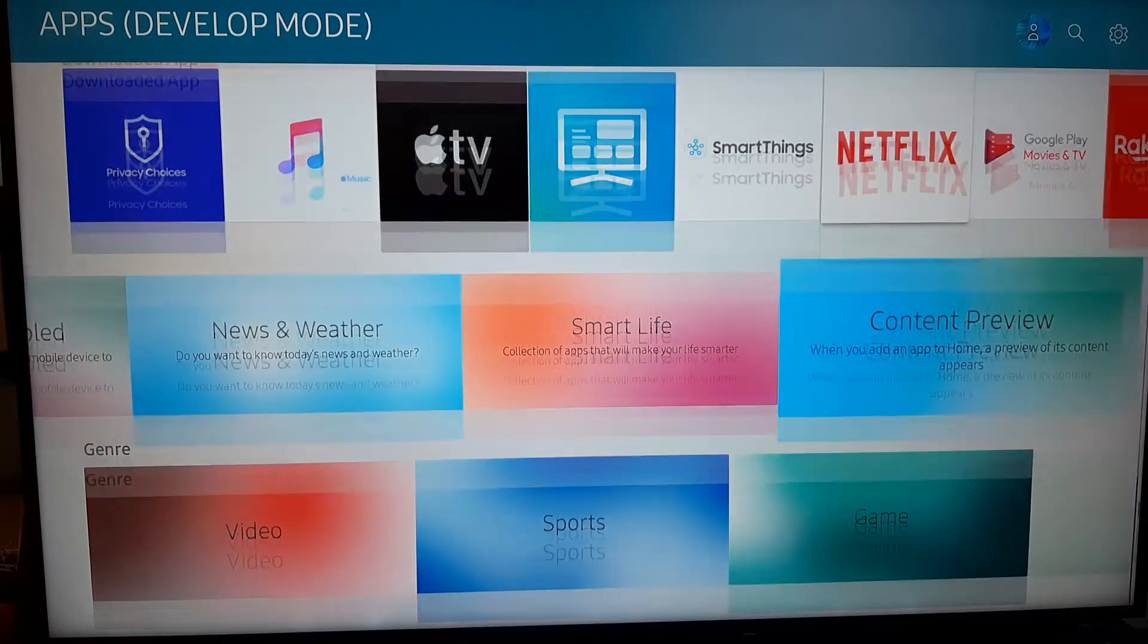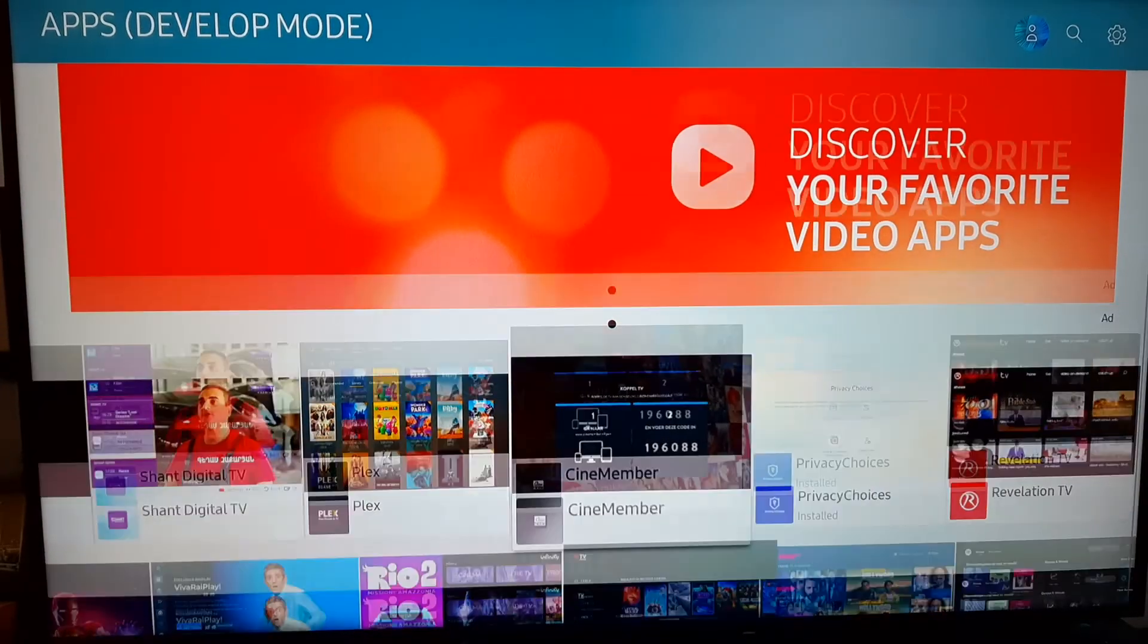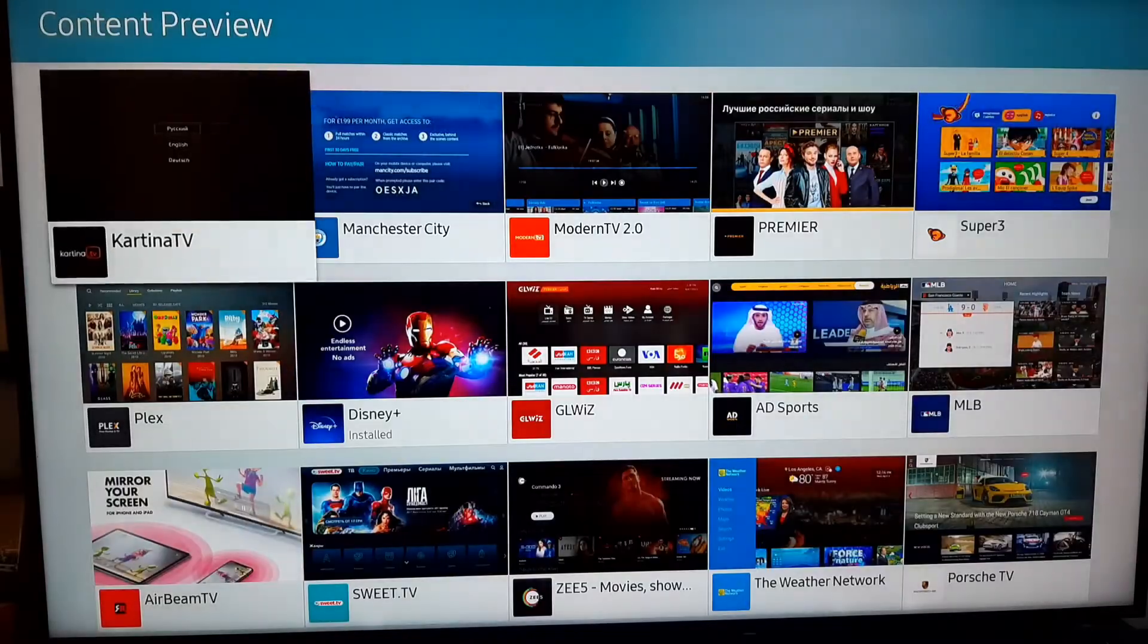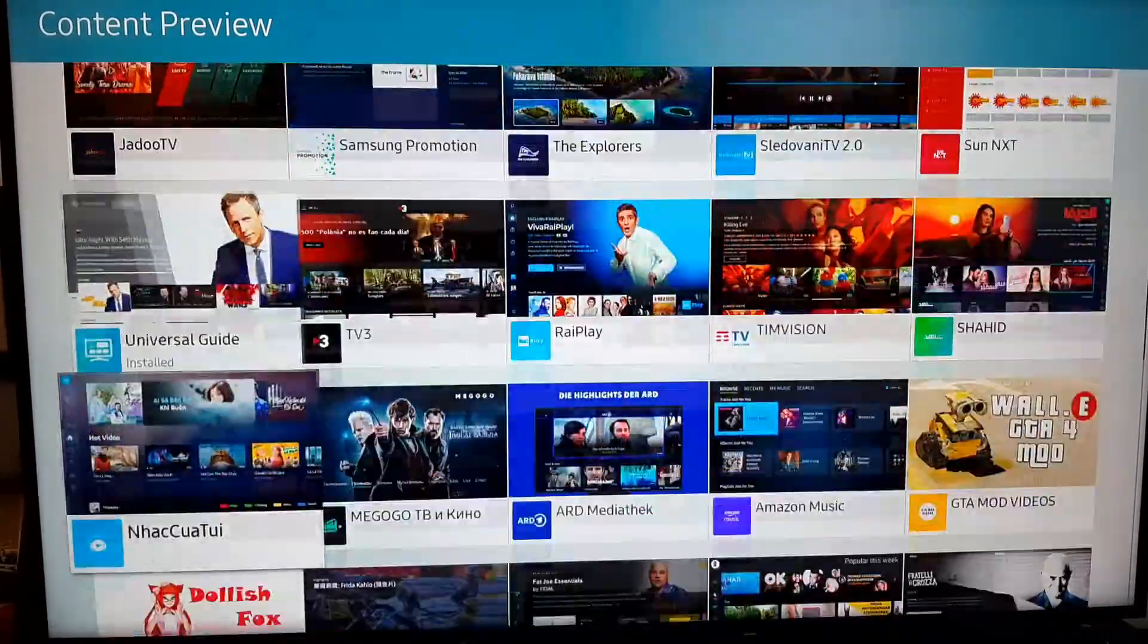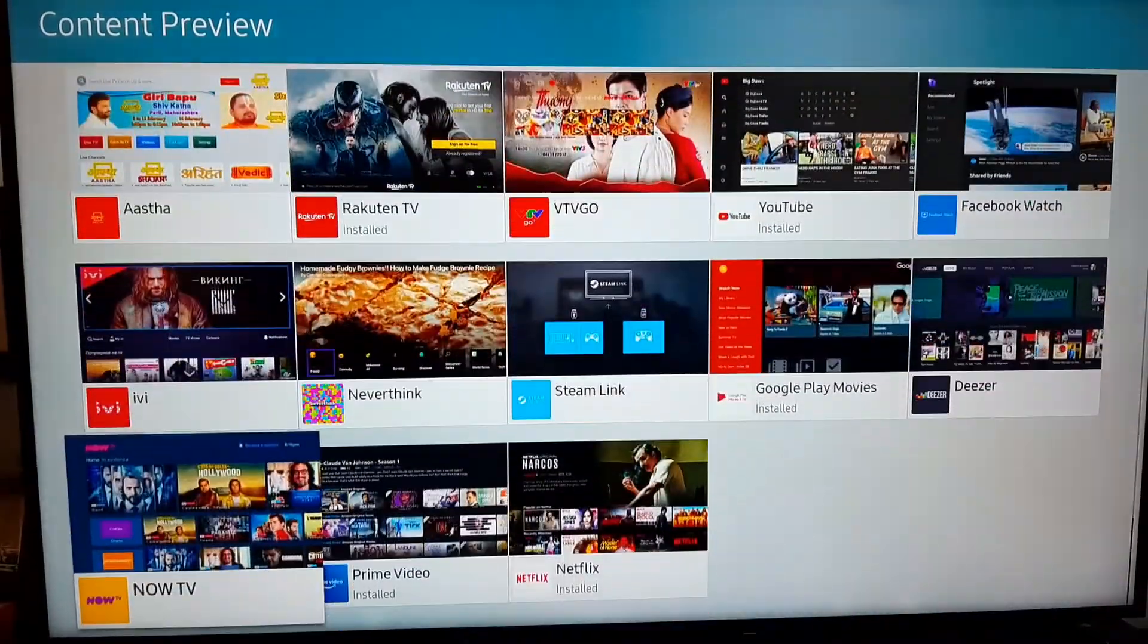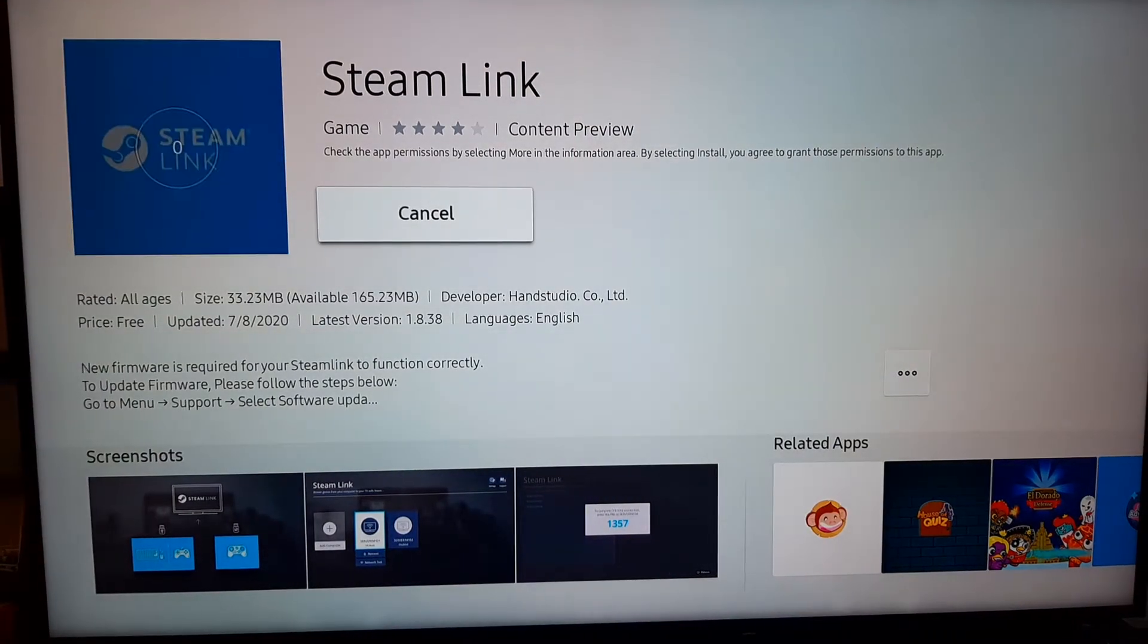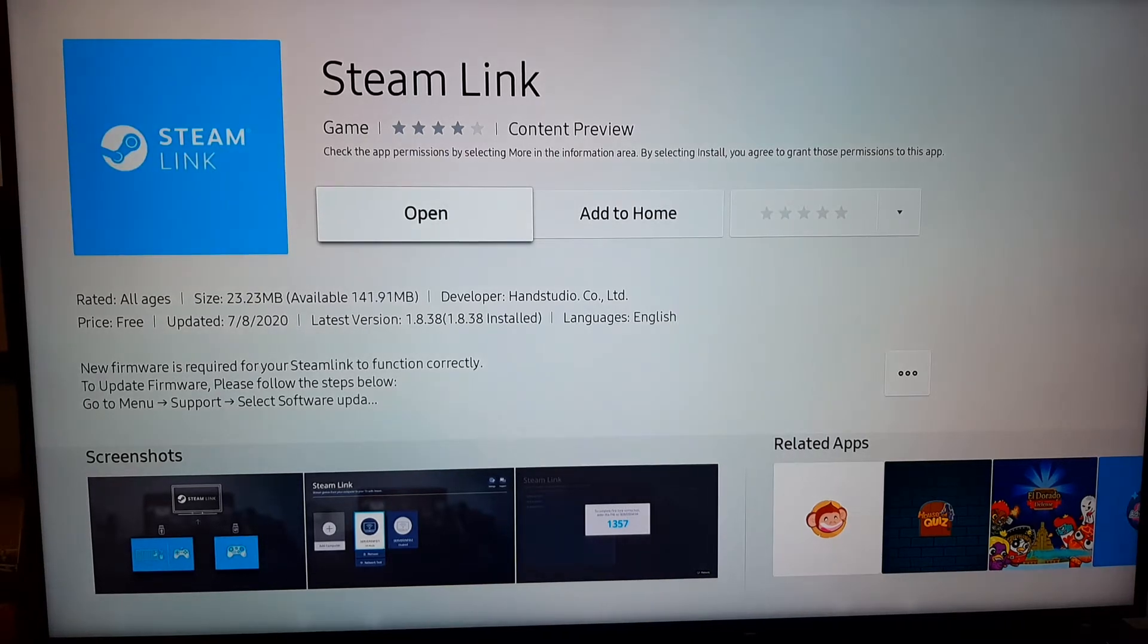Now you need to find the Steam Link. I could find it here if you go to Content Preview and scroll down a bit, you will find the app just there at the bottom. There you go, the Steam Link. So hit Install and wait for the process to download and install the app. It's not a huge app, it shouldn't take long, there we are.